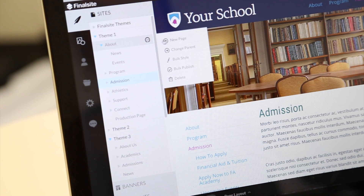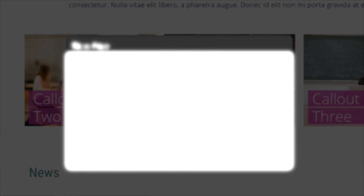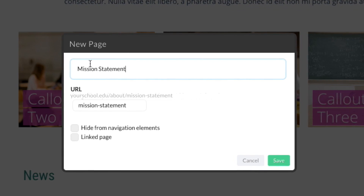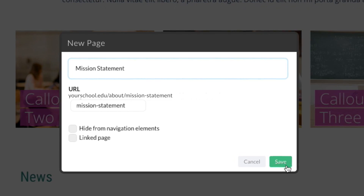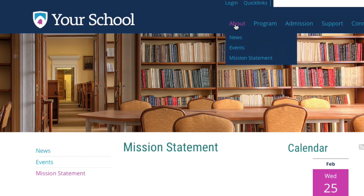Your site's navigation dynamically reflects the structure of your website, automatically creating user-friendly URLs that are as easy to remember as they are great for SEO.